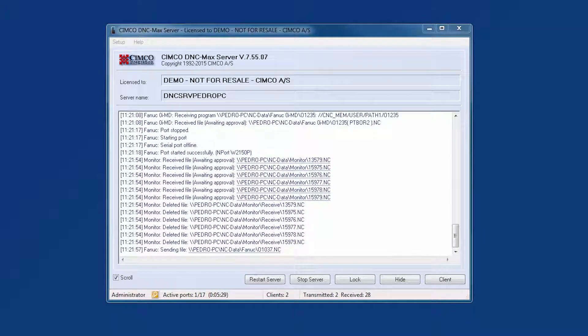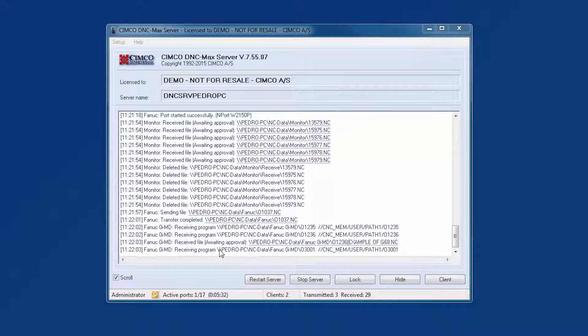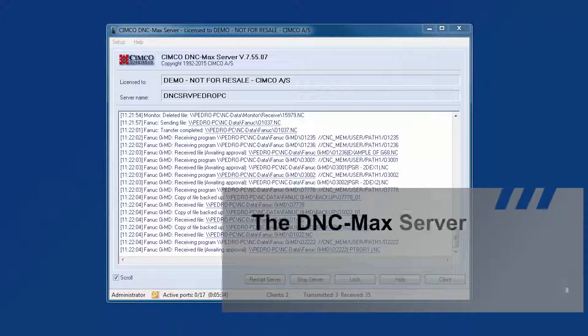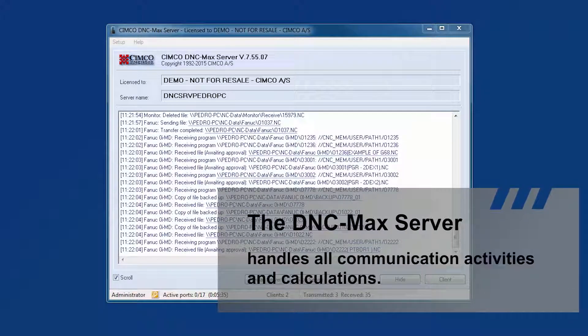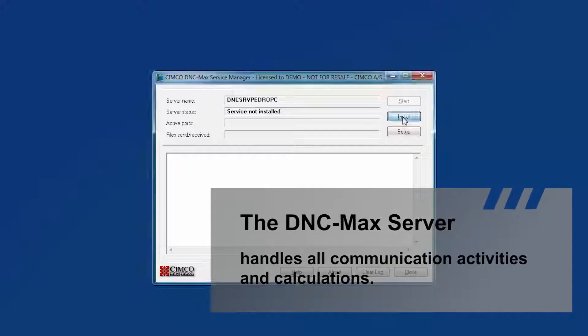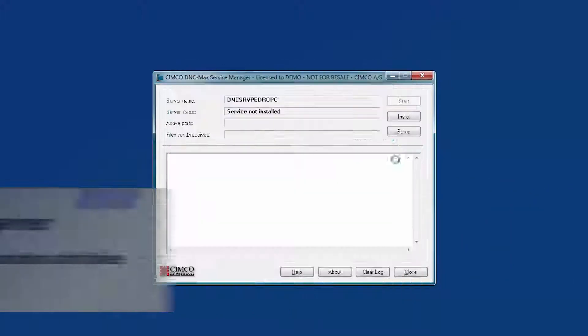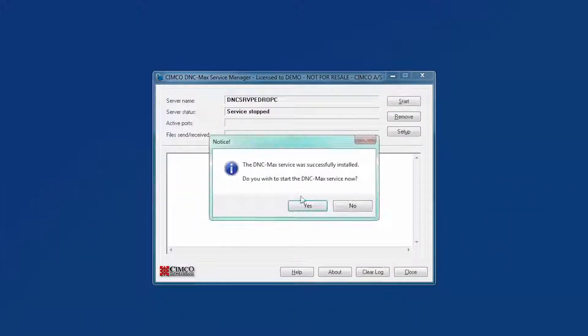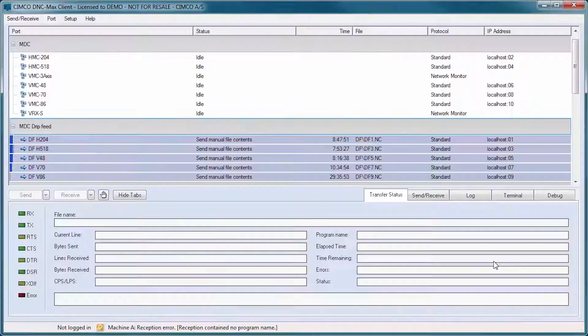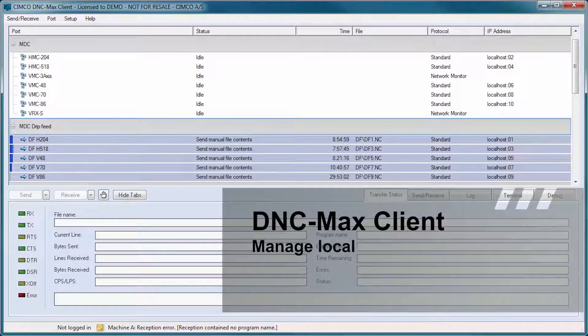The DNC Maxx server is the core component of DNC Maxx and handles all communication activities and calculations. It can be run as an application or in the background as a service as required.